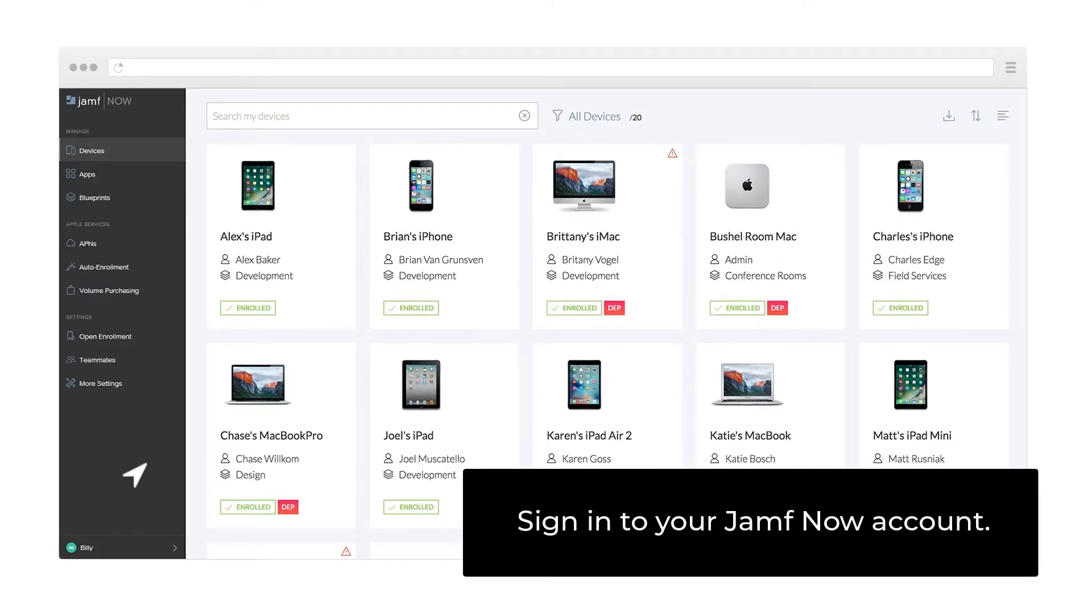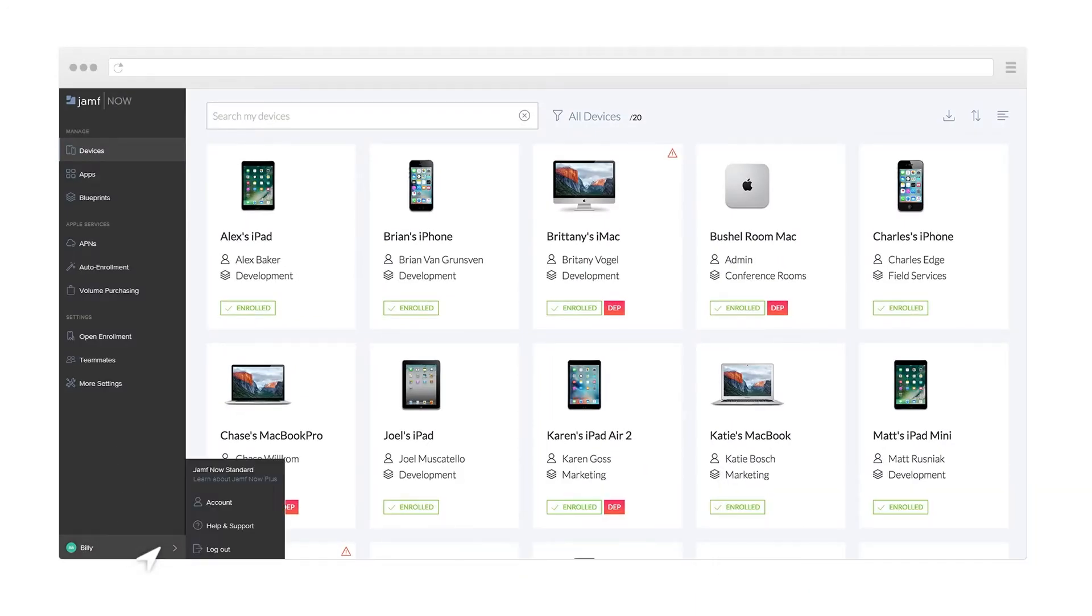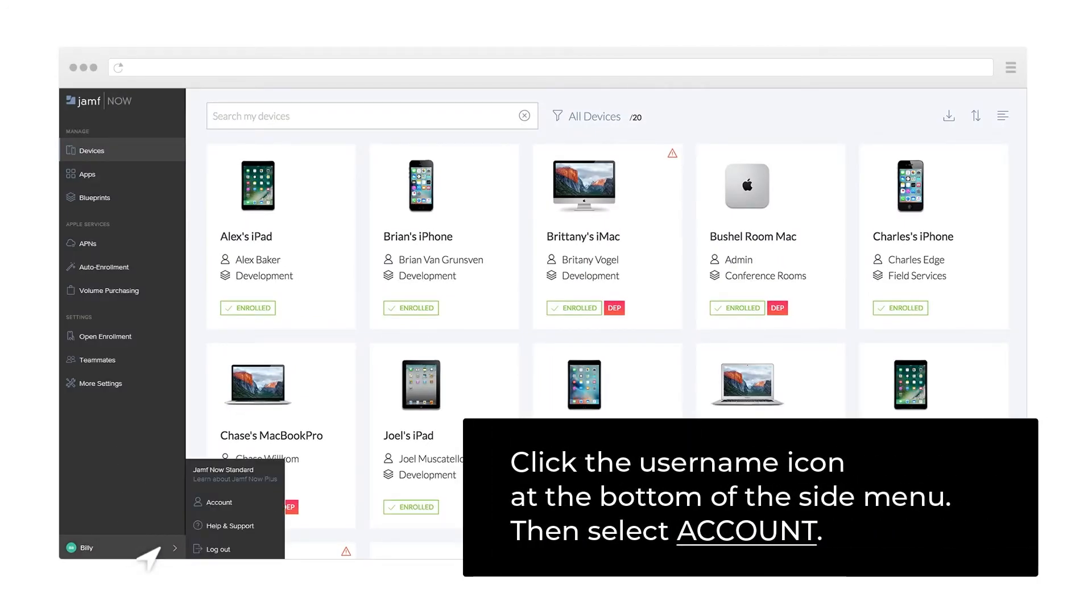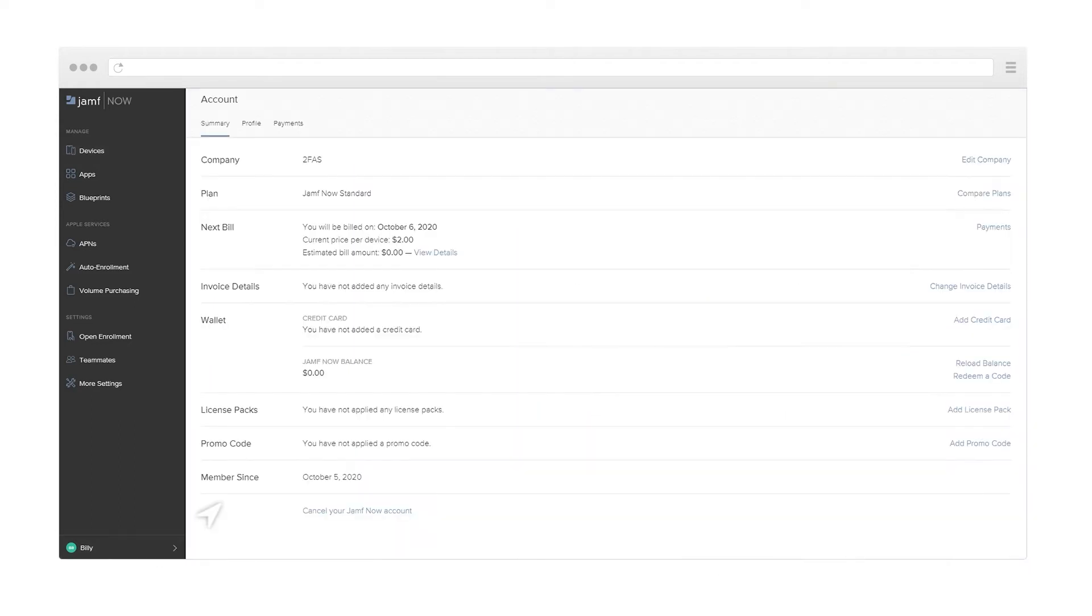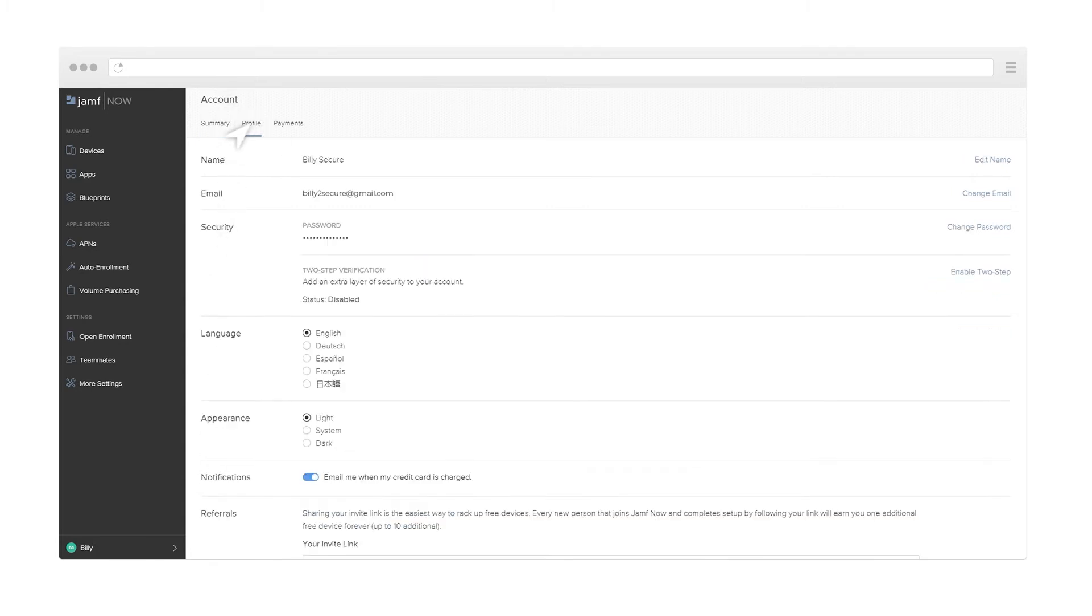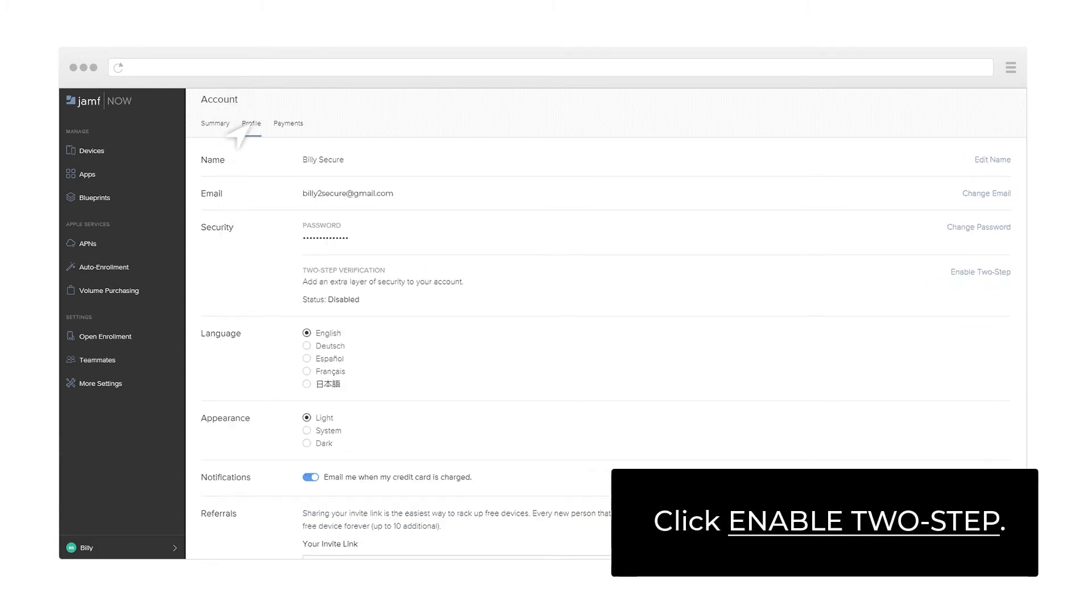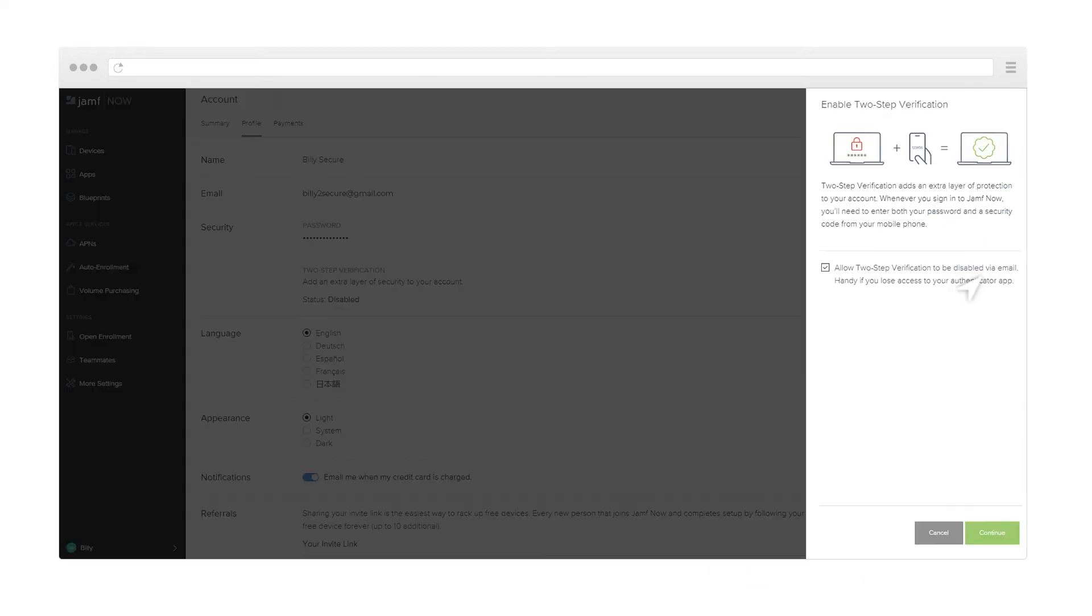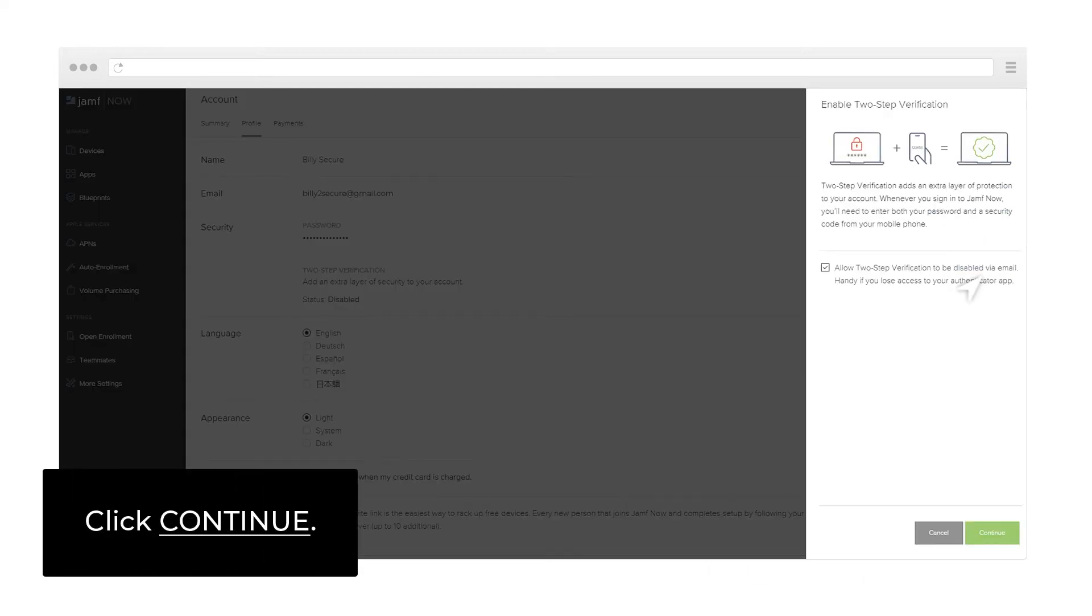Sign in to your Jamf Now account. Click the username icon at the bottom of the side menu, then select account. Select profile. Click Enable 2-Step. Click Continue.